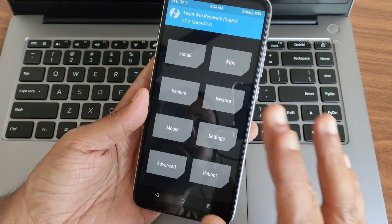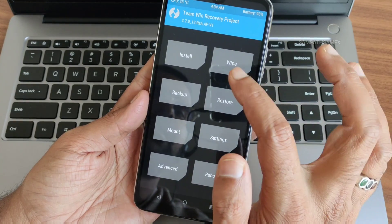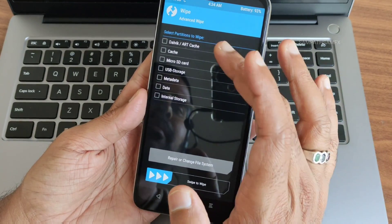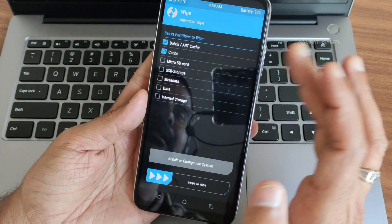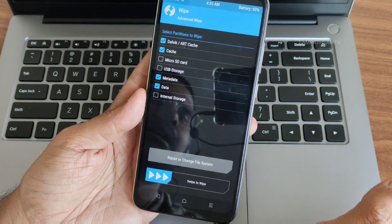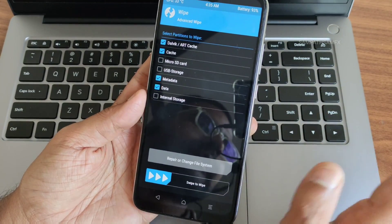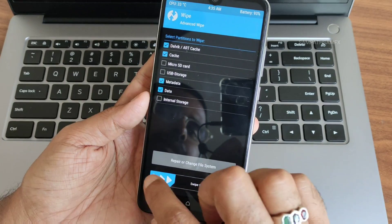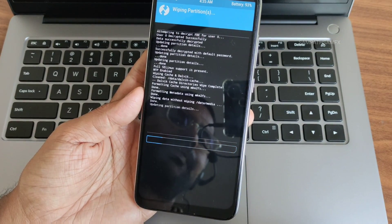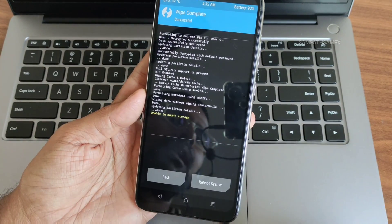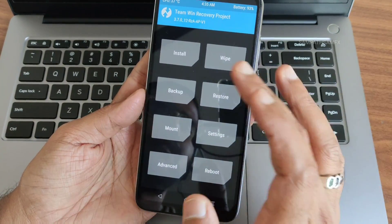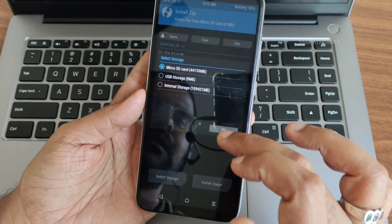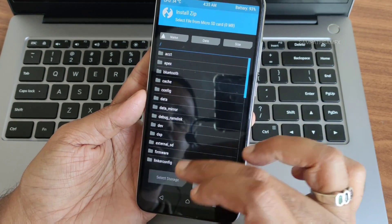Now to flash ROMs, go to the Wipe section and select Advanced Wipe. Select: Dalvik/ART Cache, Cache, Metadata, and Data — that's it. You do not need to wipe micro SD card, USB storage, or internal storage. Swipe to confirm. Done. Now select Install and select Micro SD.